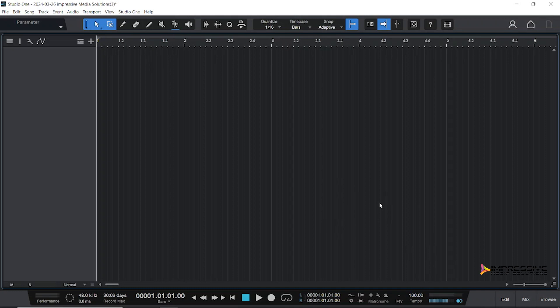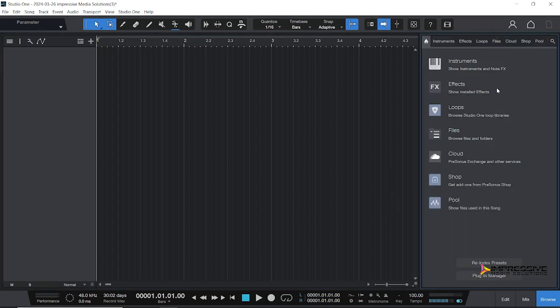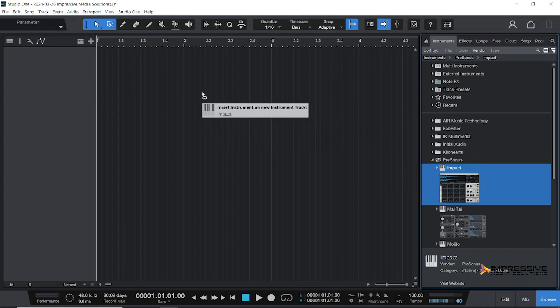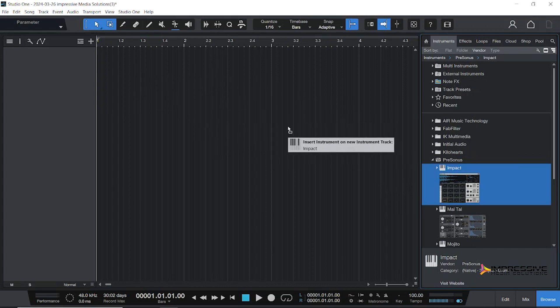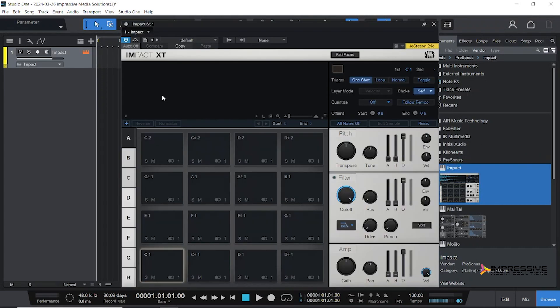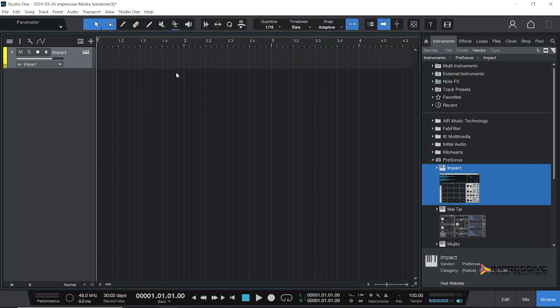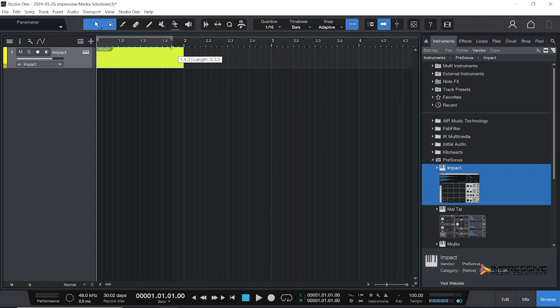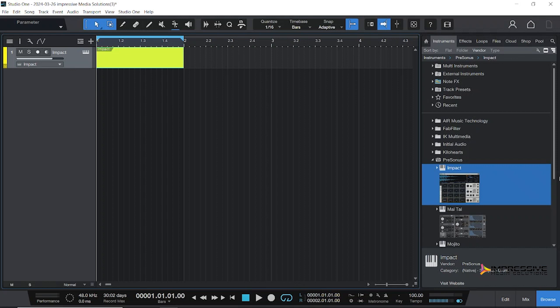I'll be using Studio One's drum machine Impact to place our instrument. The nice thing about Studio One is everything is just drag and drop. Let's create a one bar loop and activate it.